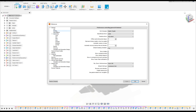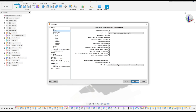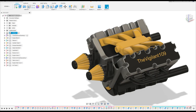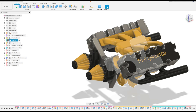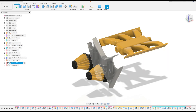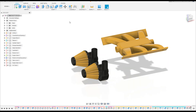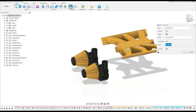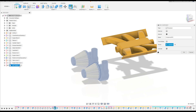First, go to Preferences, open Design, and enable 3D snapping of lines and splines. Check this, click Apply, then press OK. Now let me hide some parts and components here.